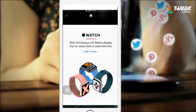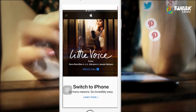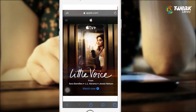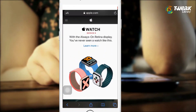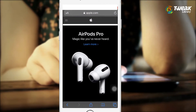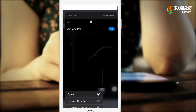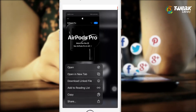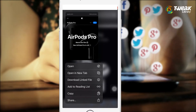For example, I want to download images from apple.com, so I visited the website and long pressed the picture that I need on my iPhone. There is no direct option to download it.